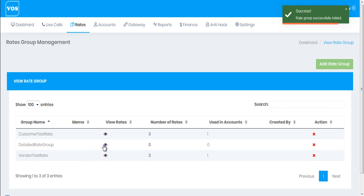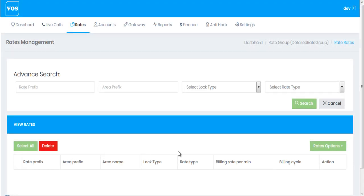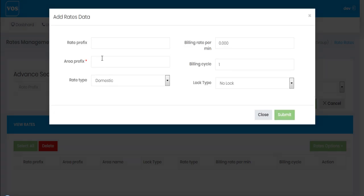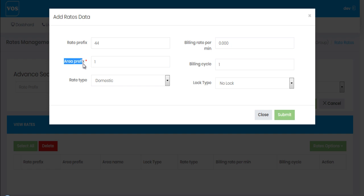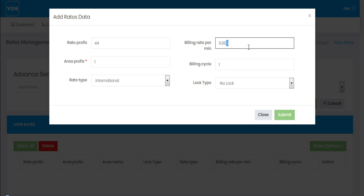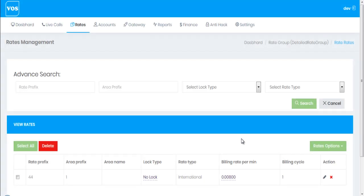Now I'll go to this rate group and add a few country codes with their area codes. For example, double four one (44 1) is the UK country code for landline — the area prefix is 1. I'll select international and set this rate at 0.008 per minute, then hit submit.